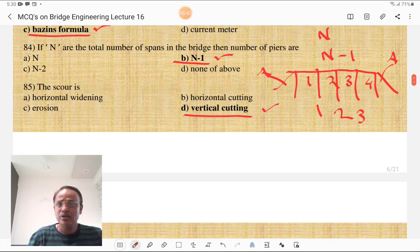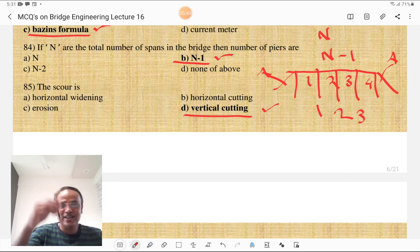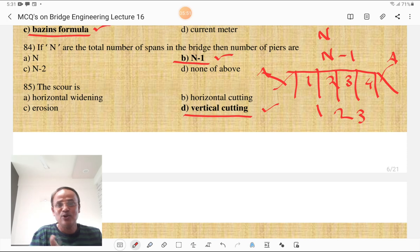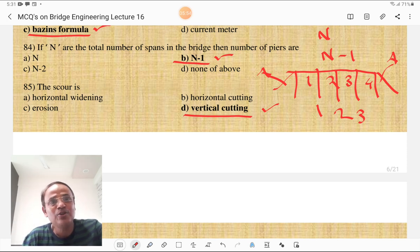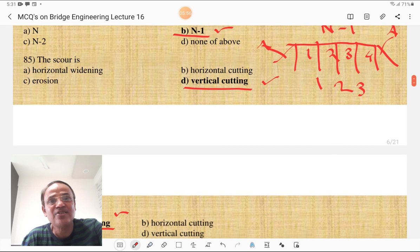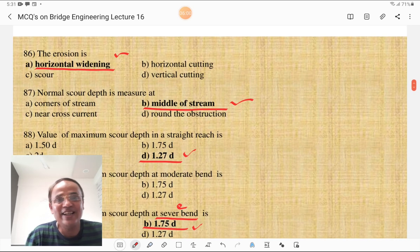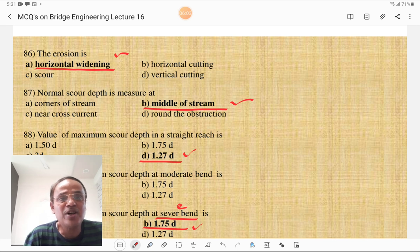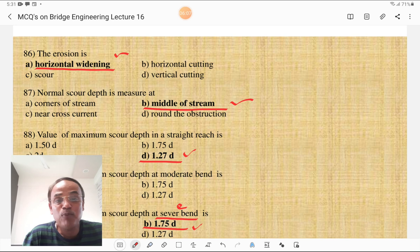Scour is the vertical deepening and erosion is the horizontal widening. Vertical cutting is the correct answer for scour; erosion is horizontal widening — that is the most correct answer. Normal scour depth is measured at the middle of the stream — that is very important.